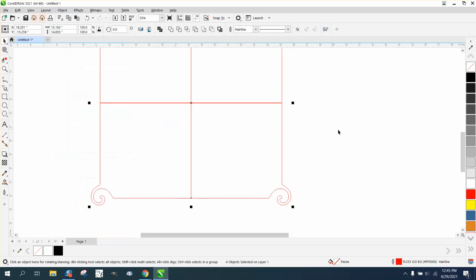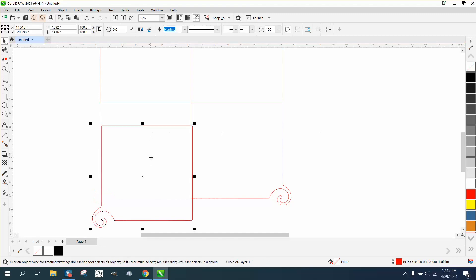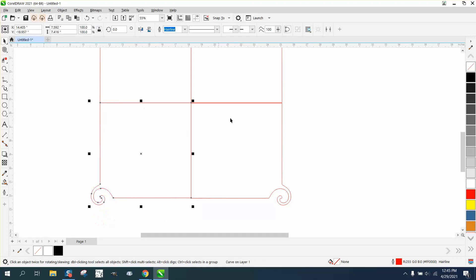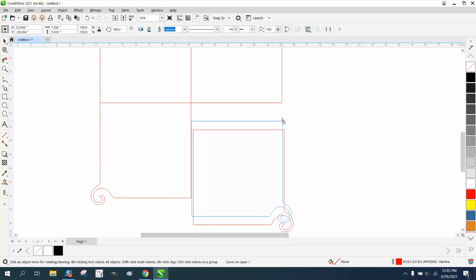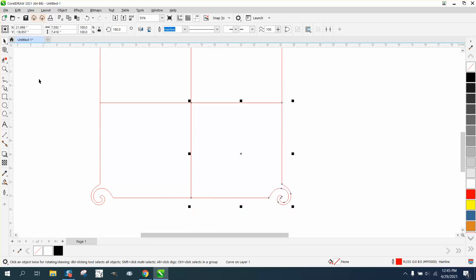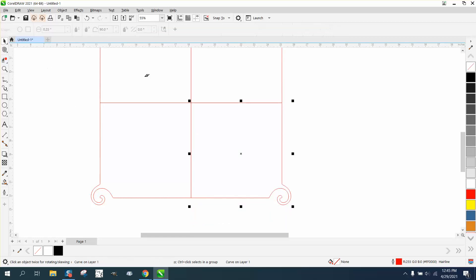Now these are individual blocks. Now because of what I did, it's not a perfect square, but it'll work. Then you'll take your virtual segment delete key and delete those lines.